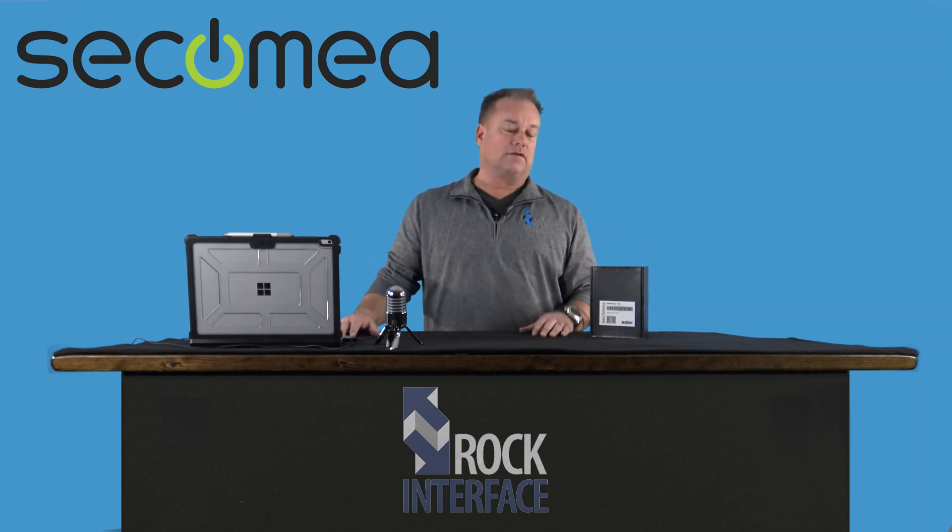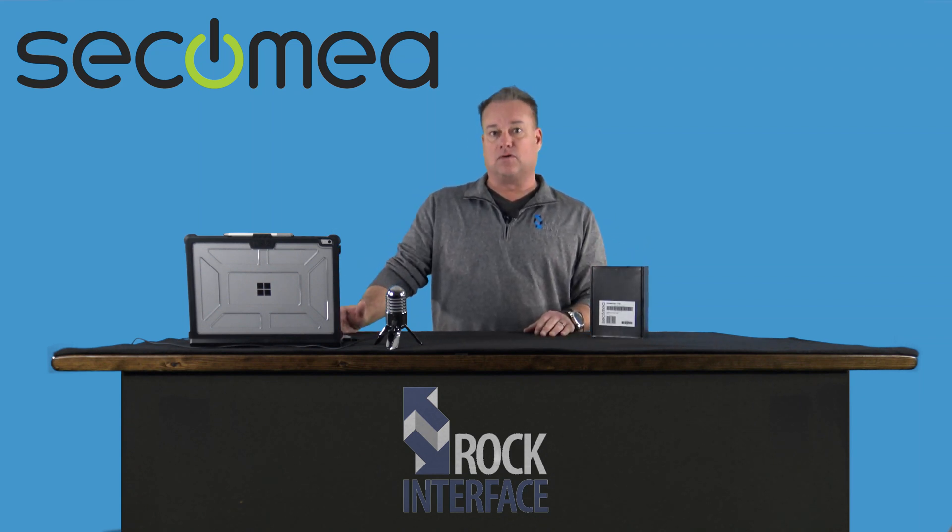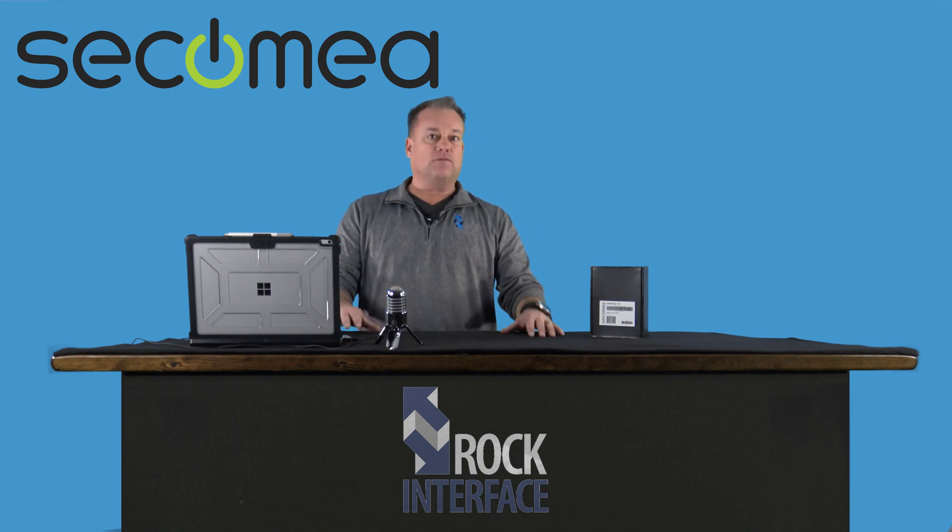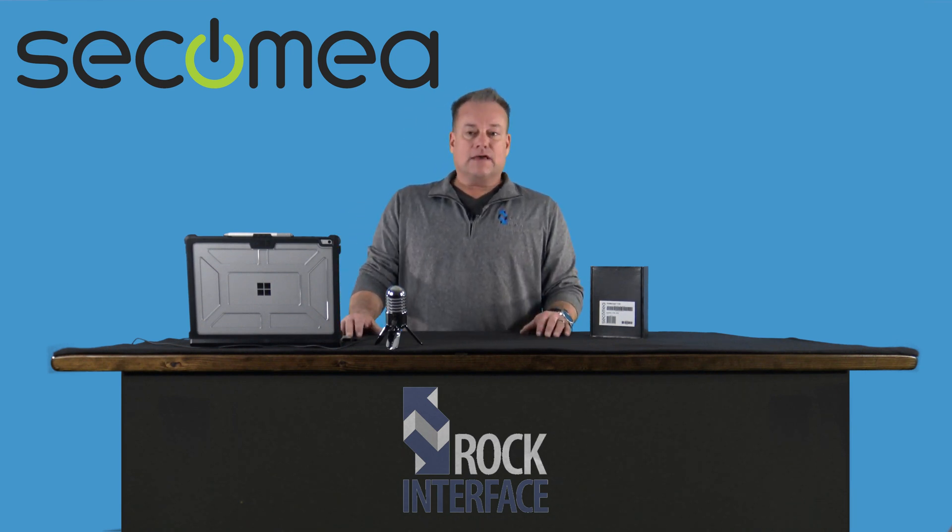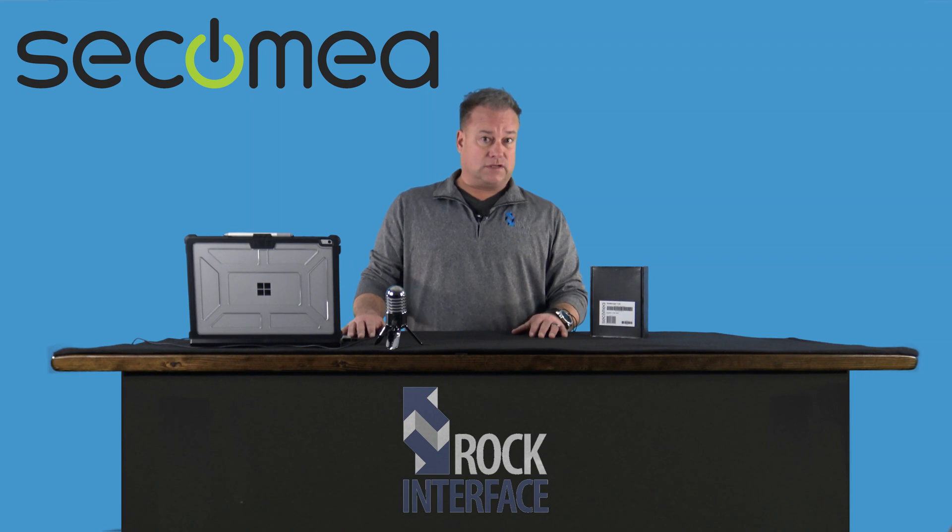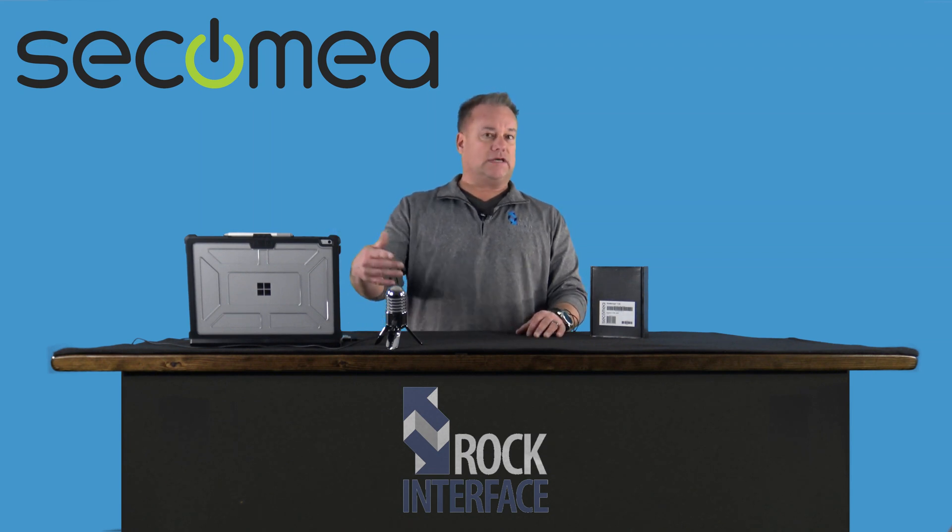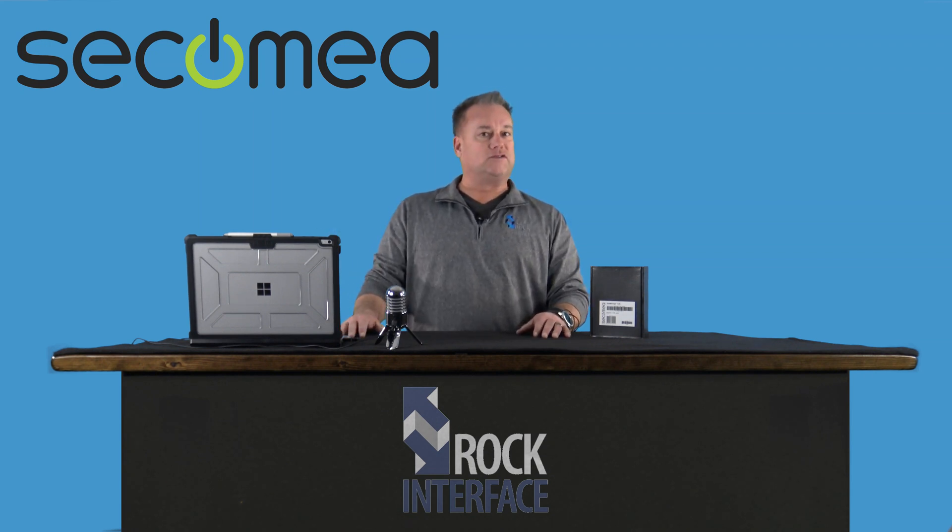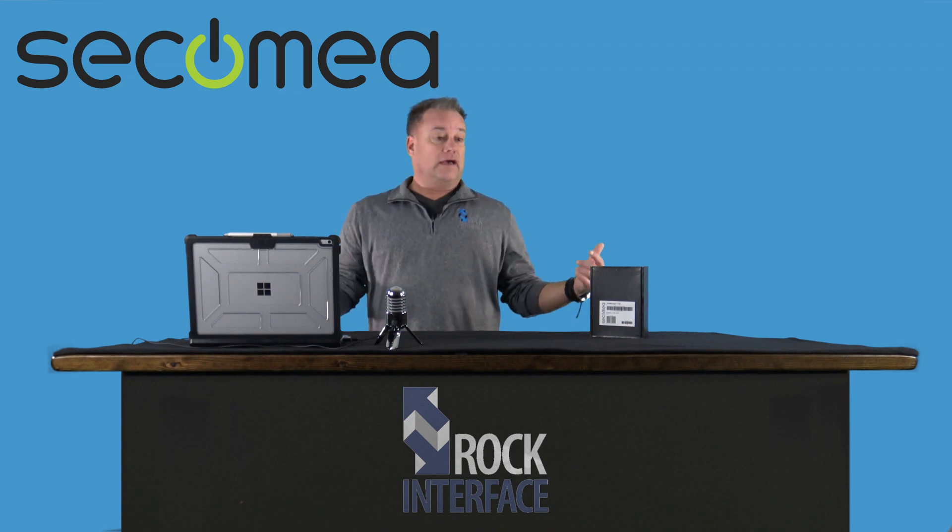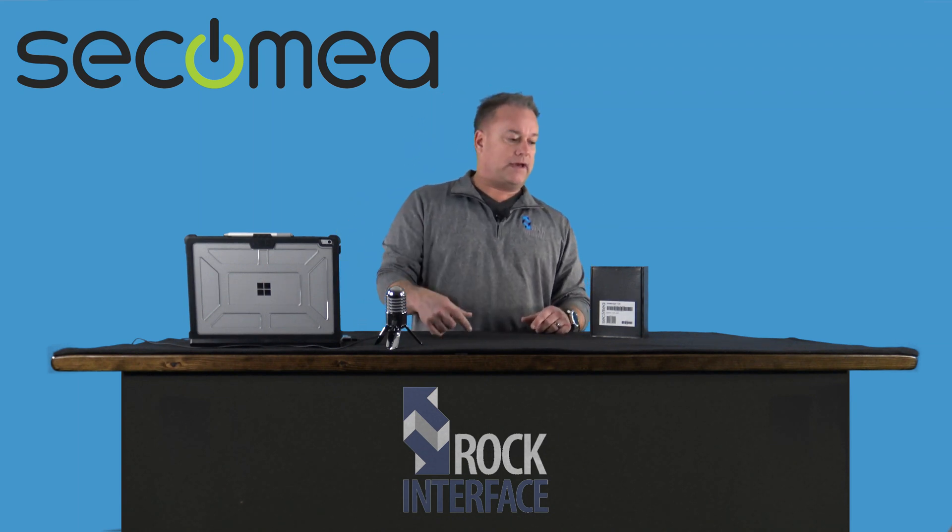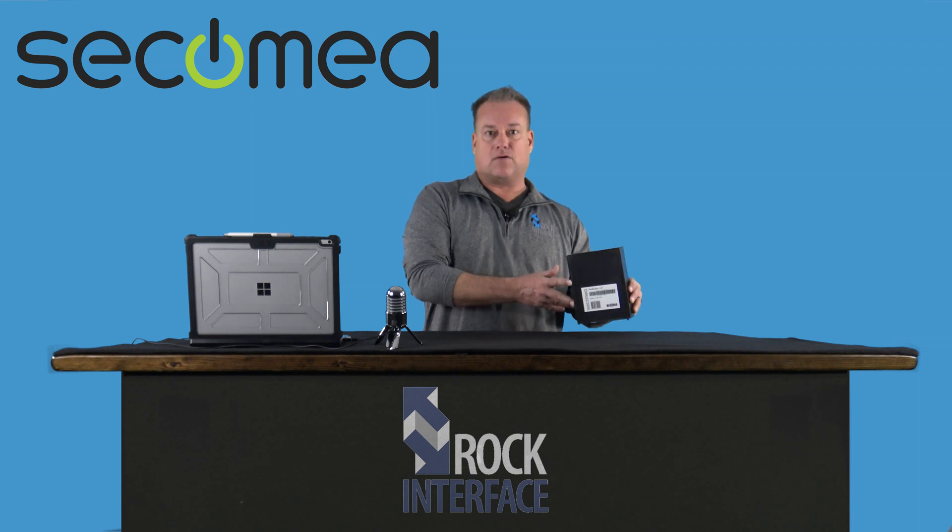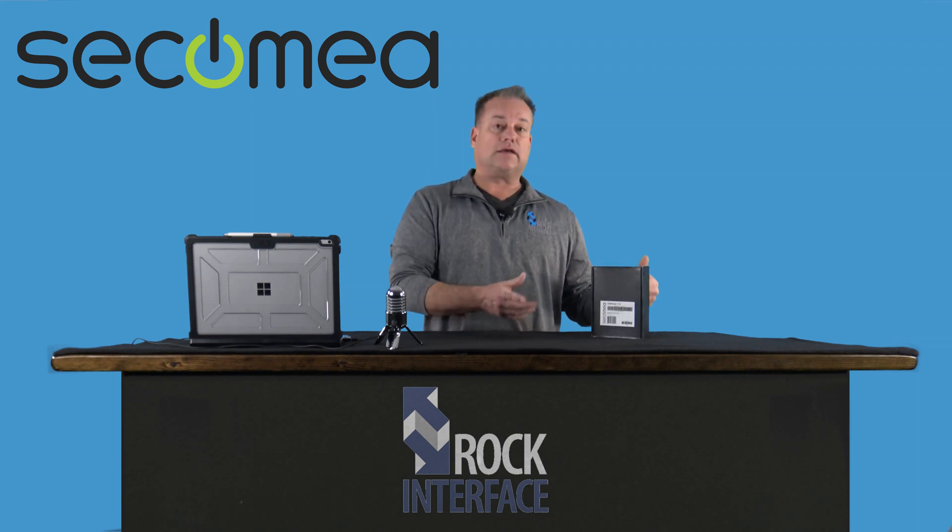We're going to use a product called Appliance Launcher on the computer and we're going to take a few minutes and get these two working together. Pretty excited to bring this how-to series to you. You can check us out on our YouTube channel or on our website.